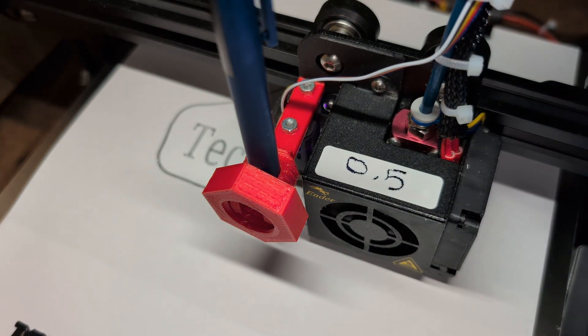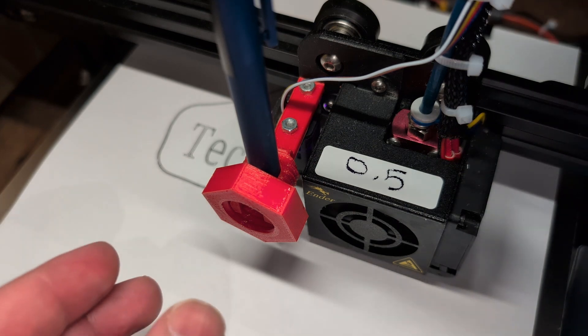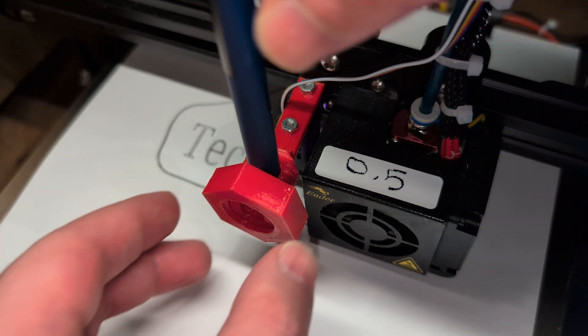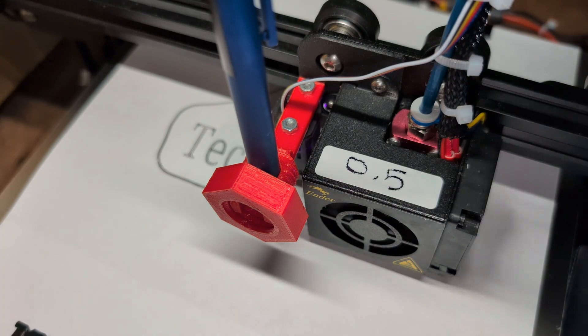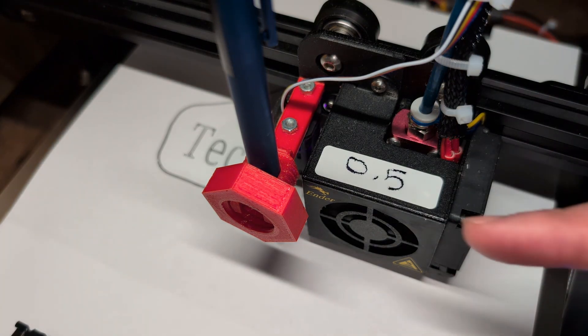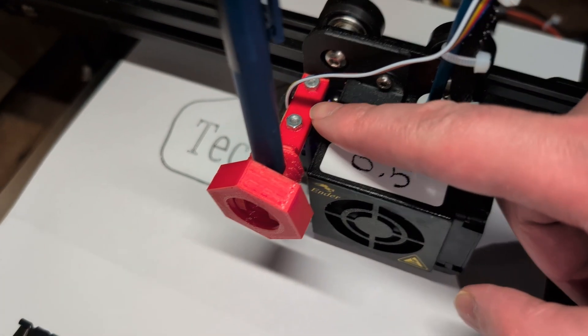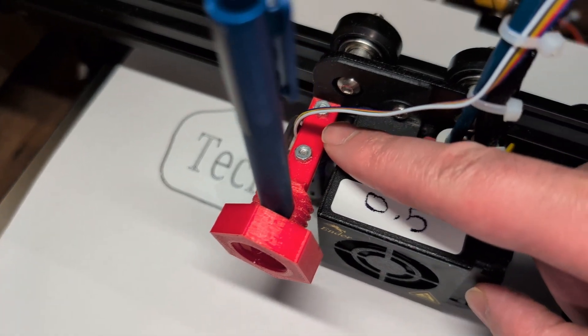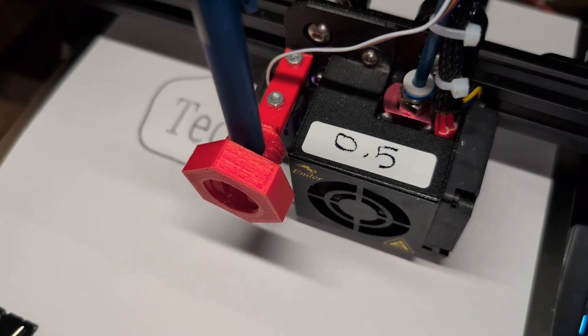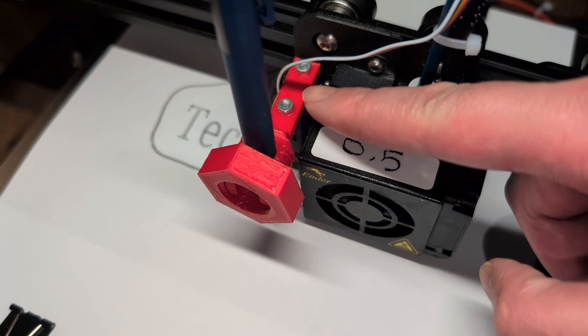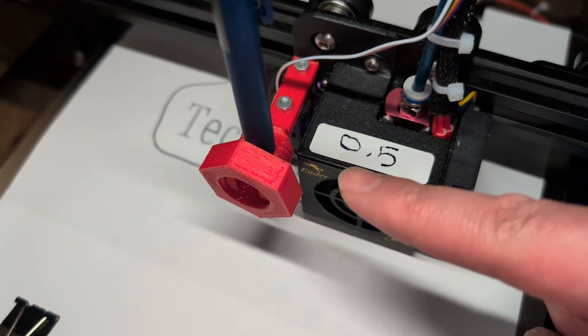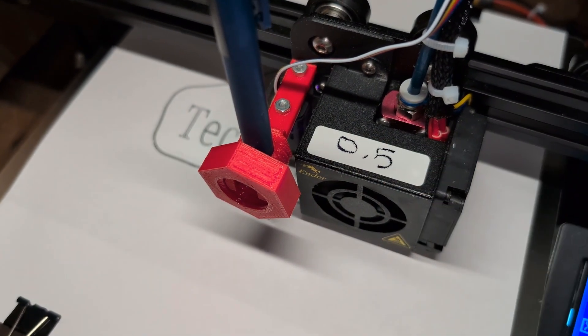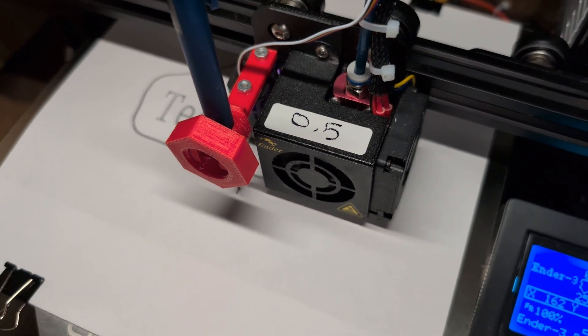You don't want to over tighten this. It's not that much pressure on it, but make sure it's tight enough that it can write without slipping up. This sits right on top of the CR touch. By the way, I do have a separate video showing you how to install it, and another video on designing it using Fusion 360.